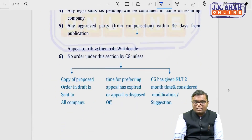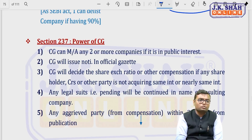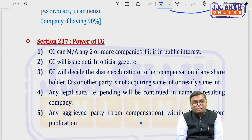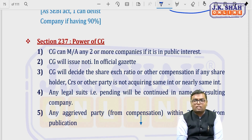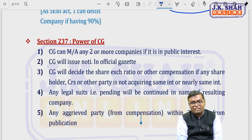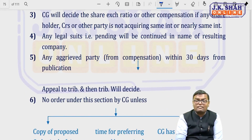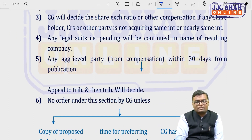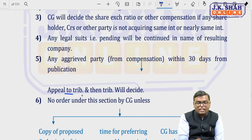Section 237 gives the Central Government the power to merge or amalgamate any two or more companies if it is in the public interest. The Central Government issues a notification in the Official Gazette, decides the share exchange ratio and other compensation, and addresses parties not acquiring the same interest. Any legal suits pending in the old company will be continued by the new company. If any party is aggrieved by the compensation, they can appeal to the tribunal within 30 days of publication in the Official Gazette.